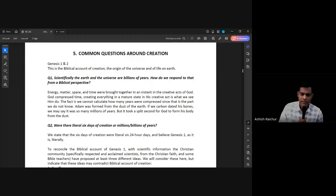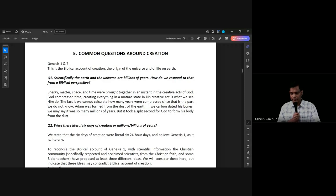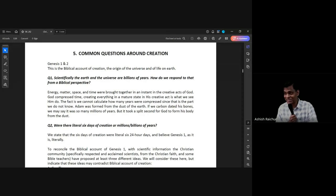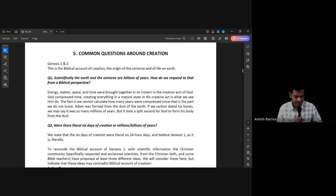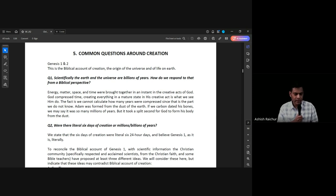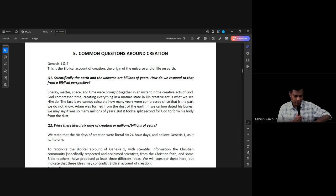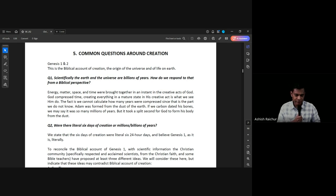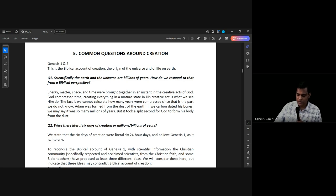We're not going to read it in class, but most of us would have at least read Genesis 1 and 2. It's always good to go back and read it again to see what the Bible tells us about how things were created. We want to answer some questions that generally come up in relation to Genesis chapters 1 and 2, and also some theories within the Christian church on Genesis 1 and 2 — what should our position be on these theories?